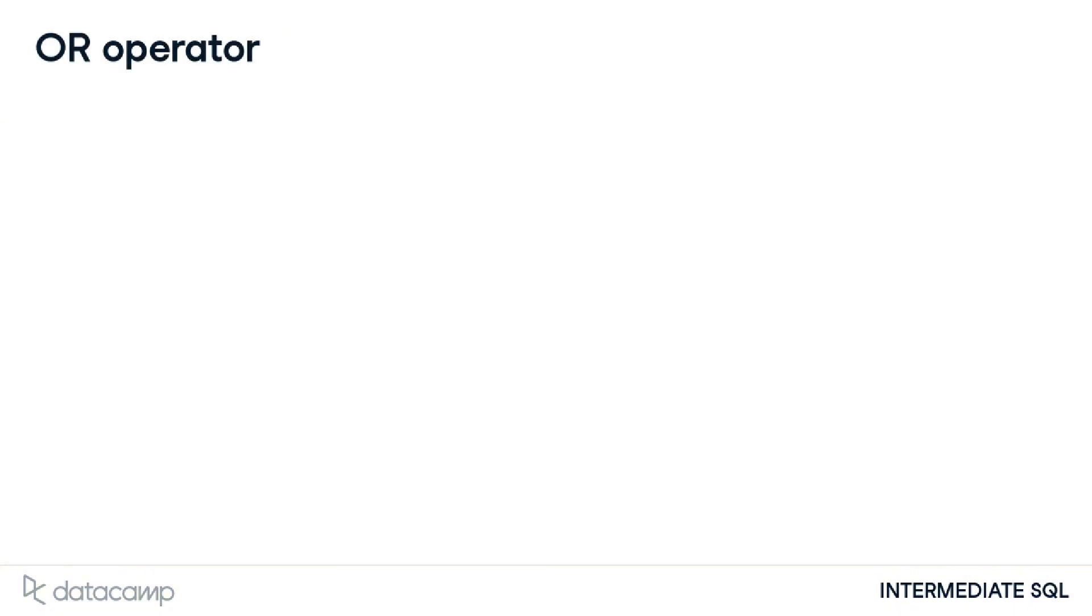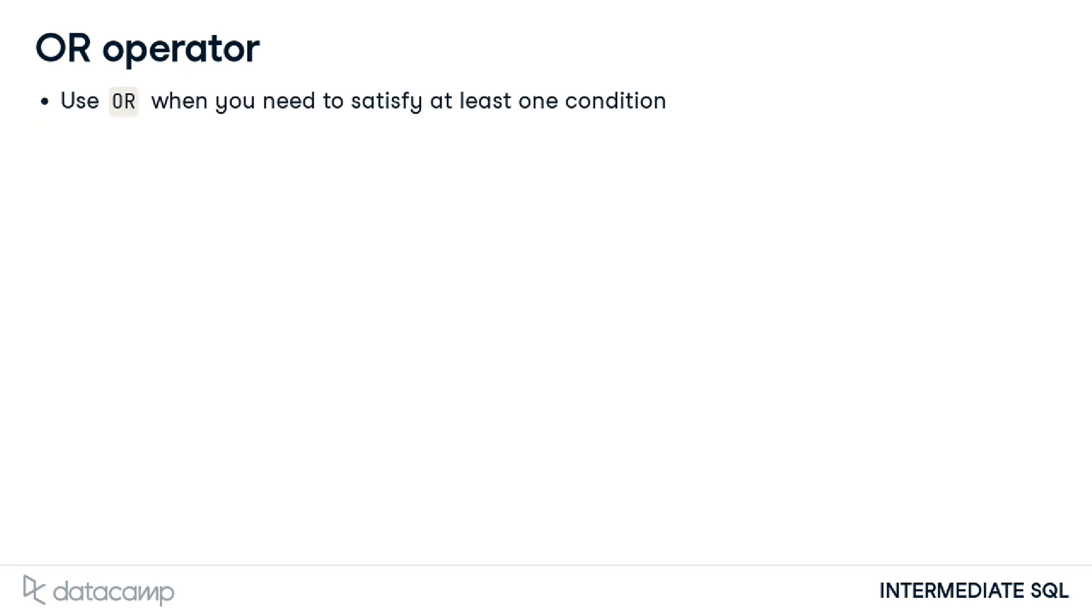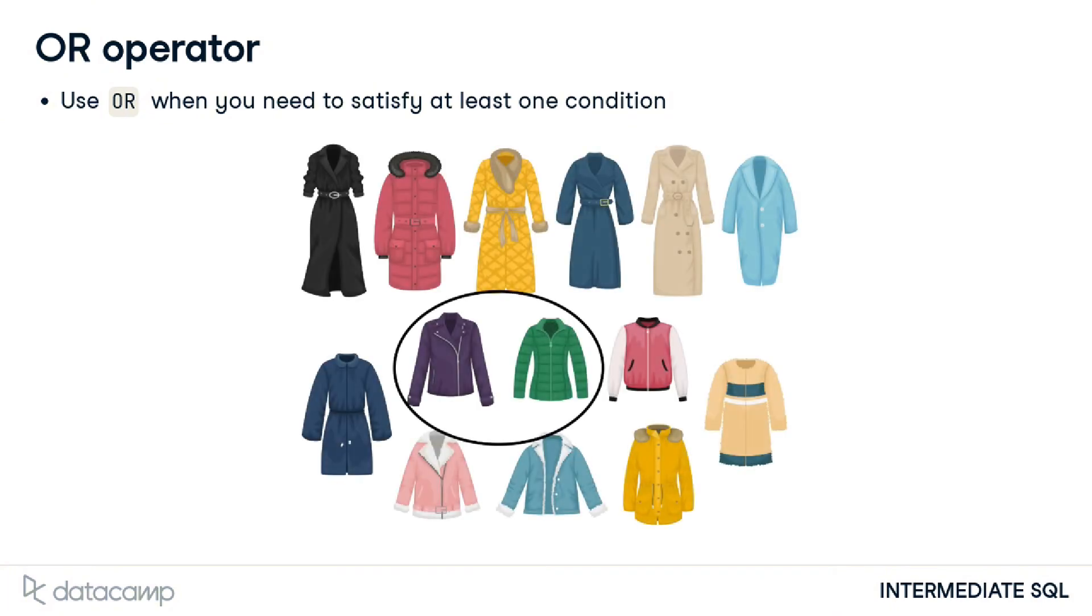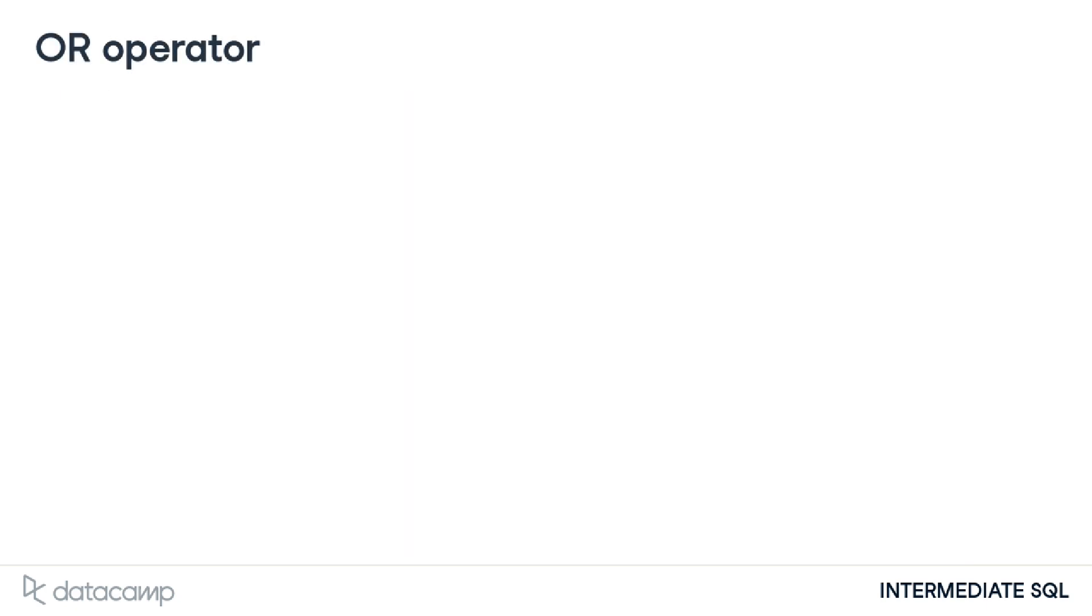The first keyword we will look at is the OR operator. OR is used when we want to filter multiple criteria and only need to satisfy at least one condition. Perhaps we want to select green or purple coat options as an example. In SQL, we combine OR with WHERE to achieve this type of filtering.